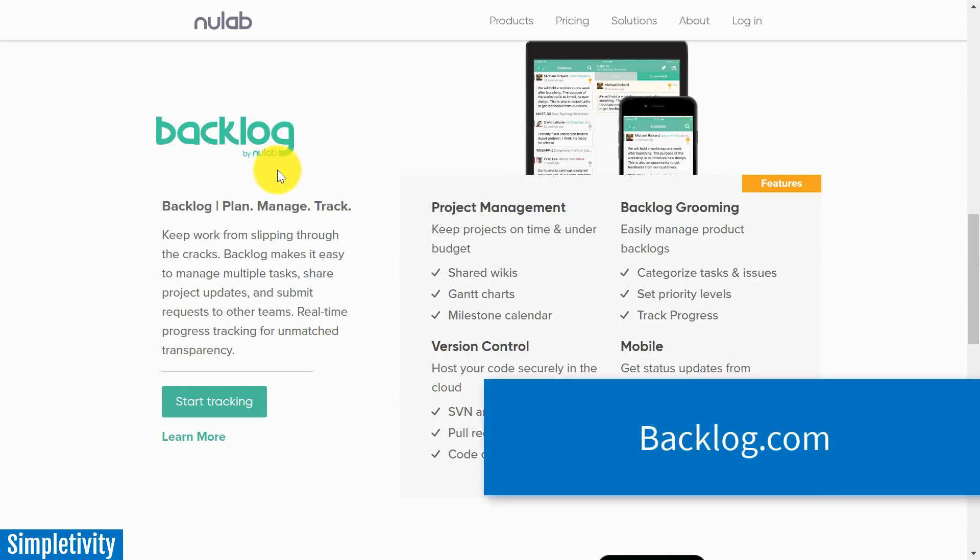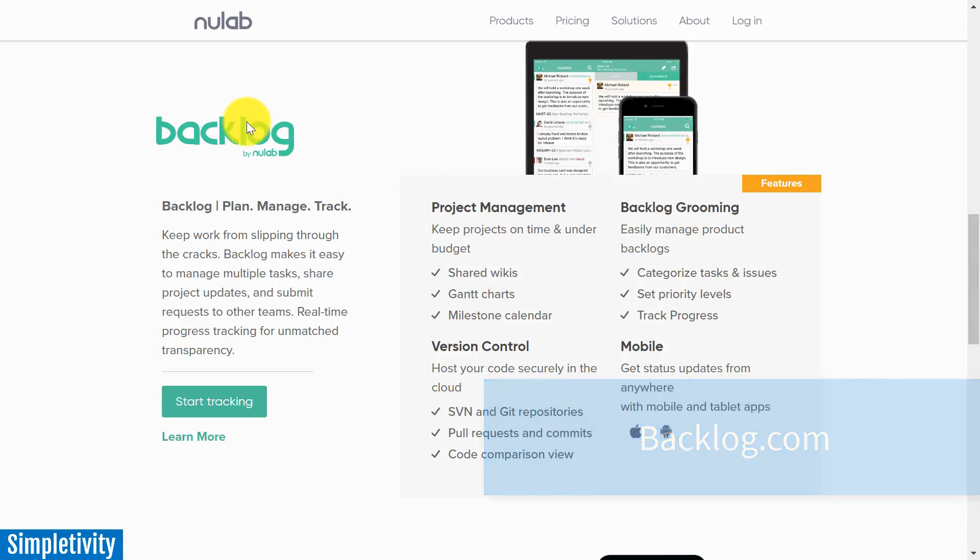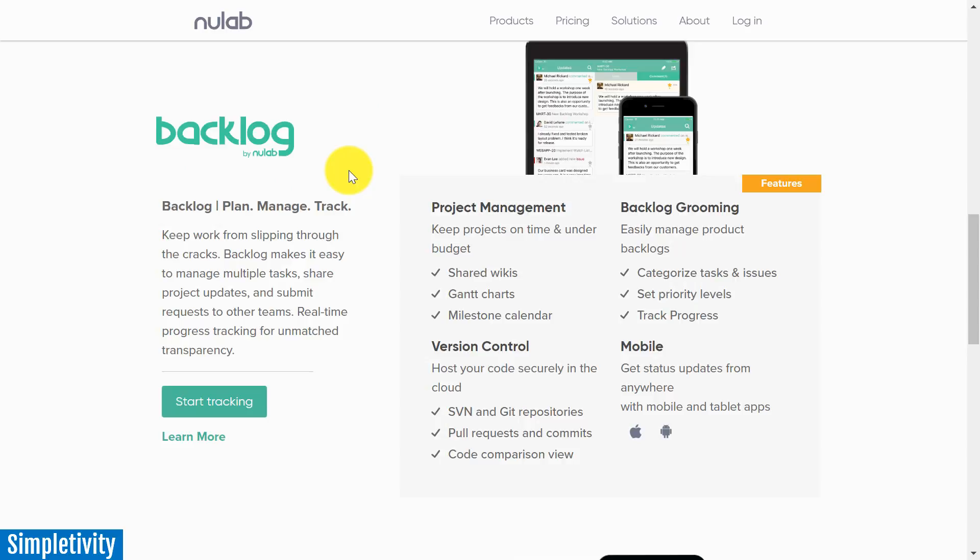Now, NewLab actually produces a number of products to help teams collaborate online. But in today's video, we are taking a look at their Backlog product, which is designed for project management, especially if you are keeping track of not just a large number of issues, but especially for those who may be in the software development world, where you're tracking version history, bugs versus requests, and you want to see things such as Gantt charts and maybe burndown charts as part of your project management tool.